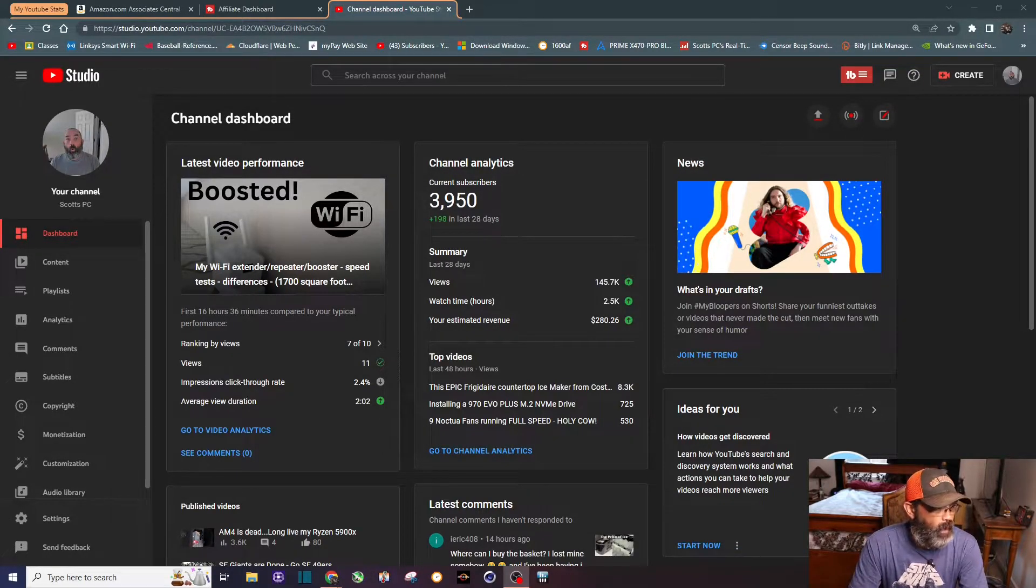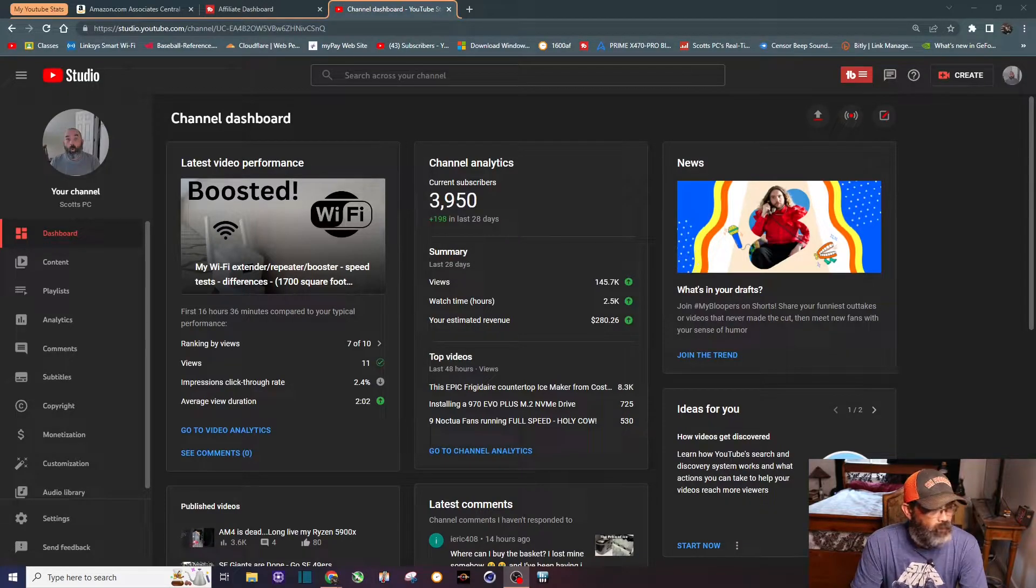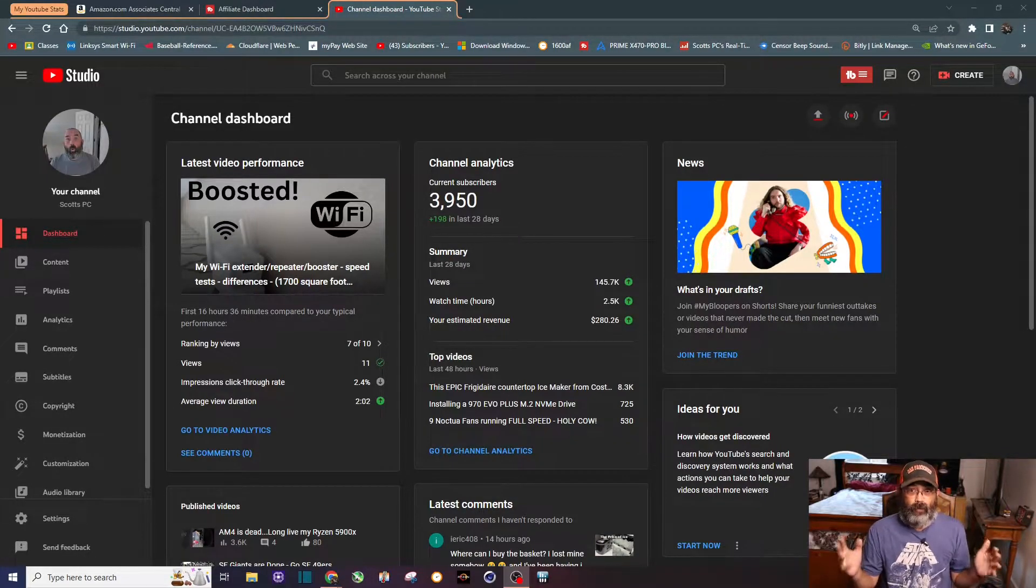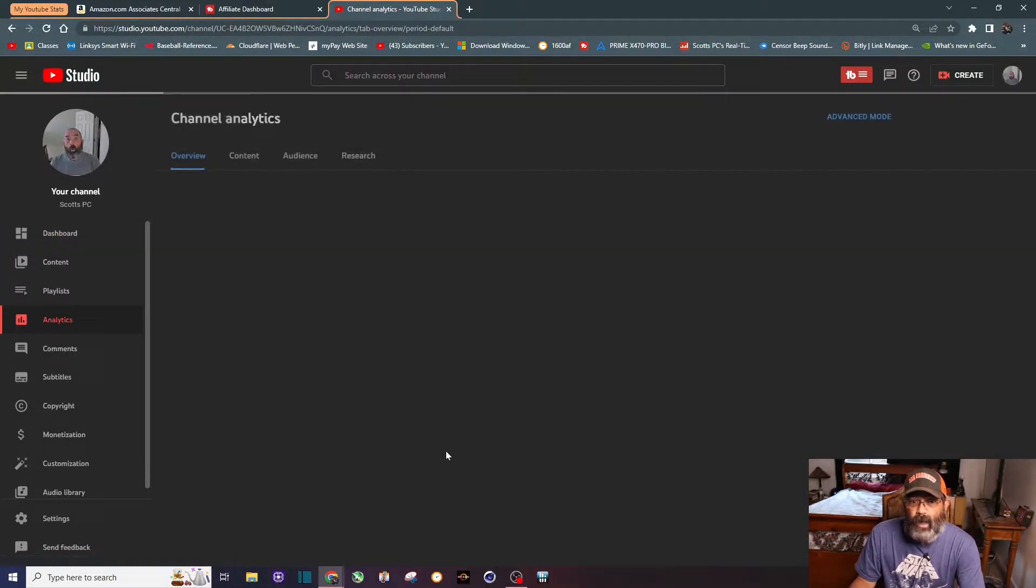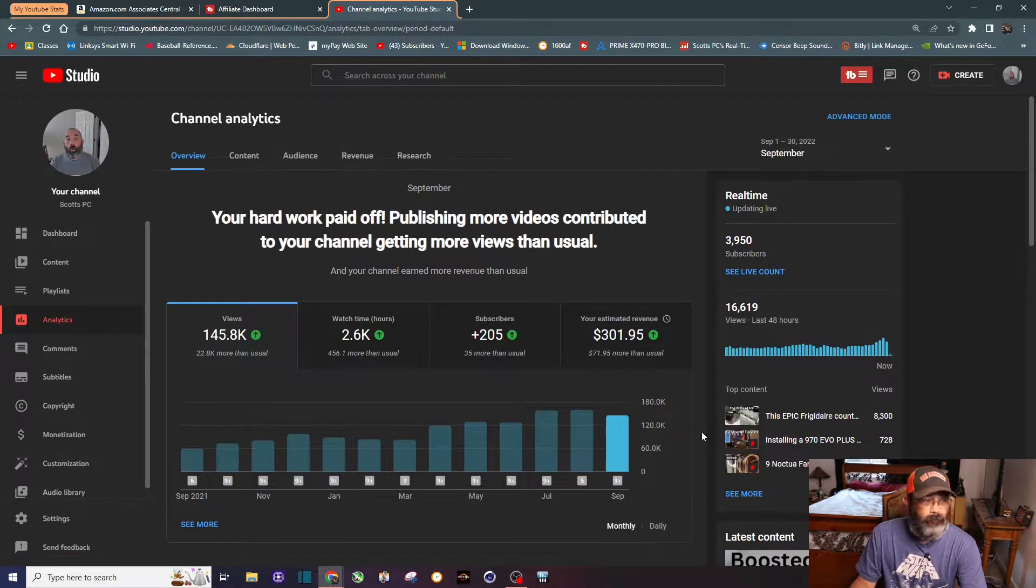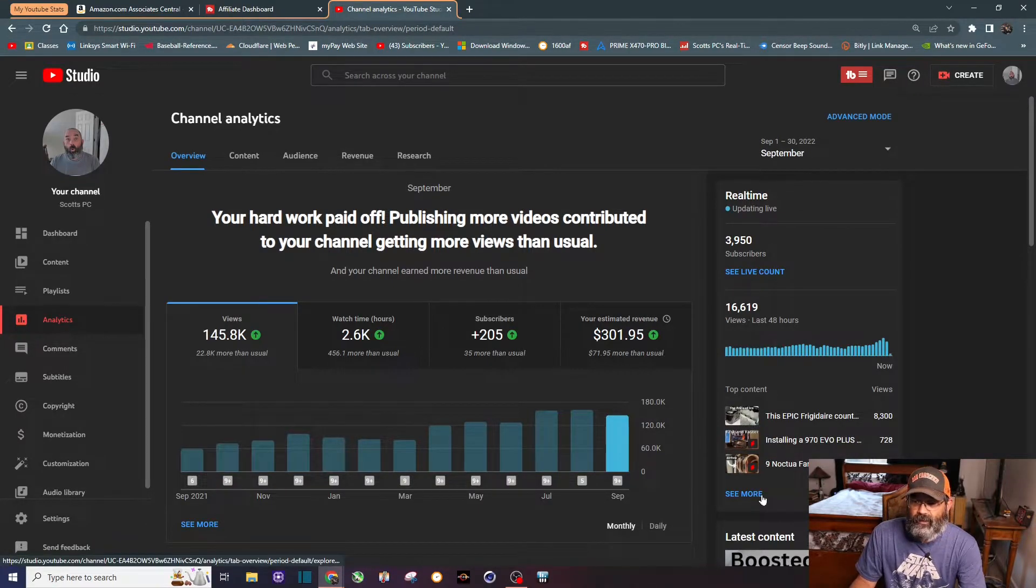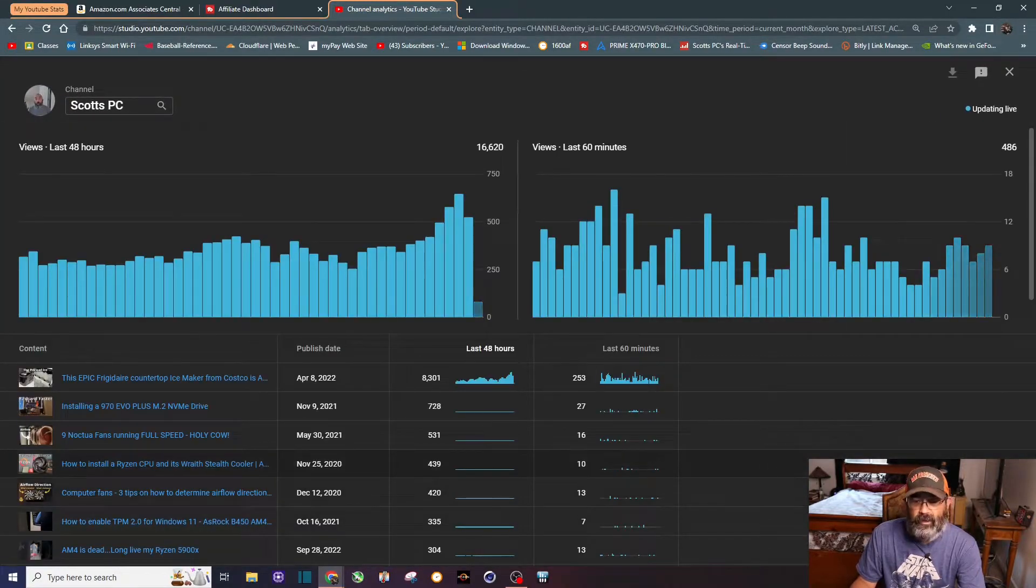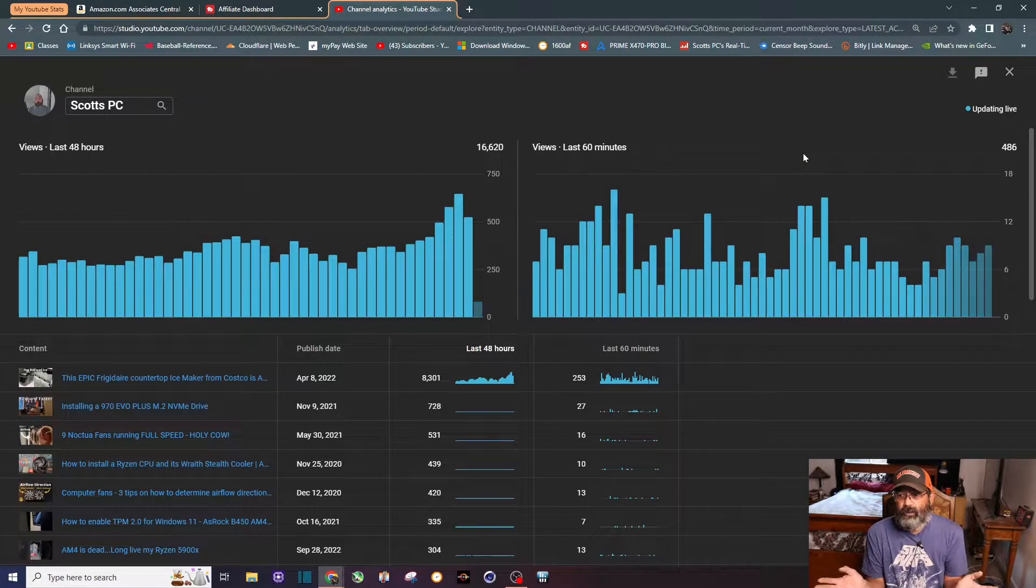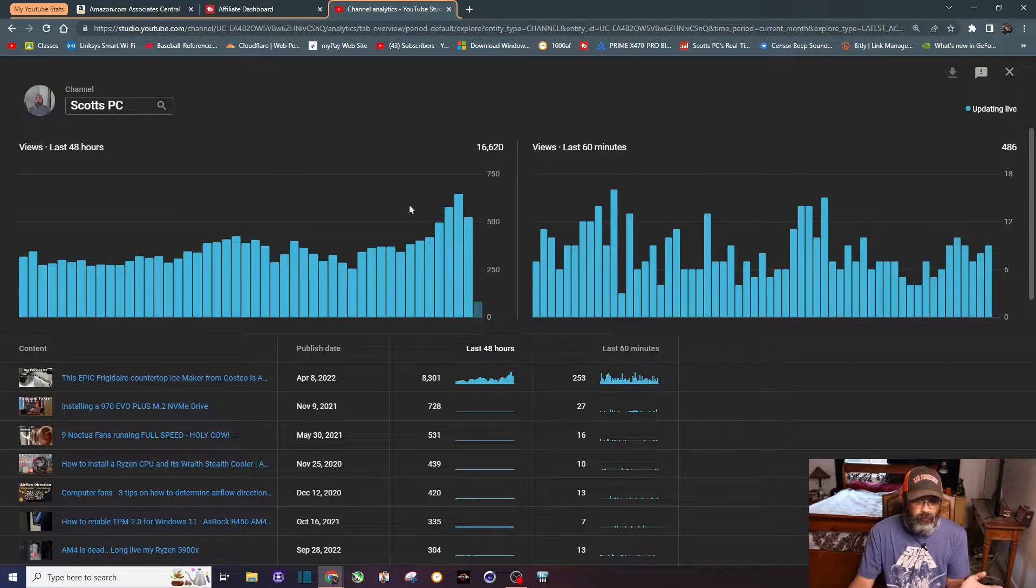But something really interesting that's happened for the first time ever - I think I finally had a long form video hit what I believe is the YouTube algorithm. This video is about five and a half minutes, totally off topic for my channel, but I'm just going to click here and you can see right here the views - the last 60 minutes about 486.